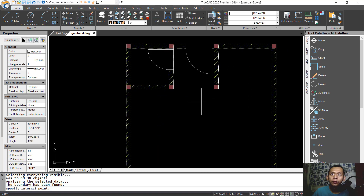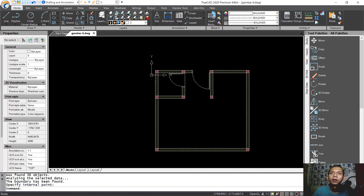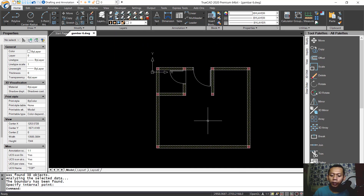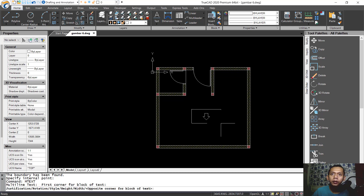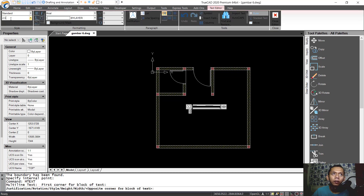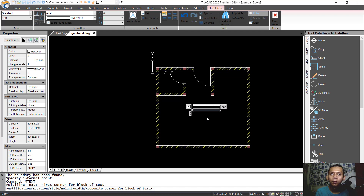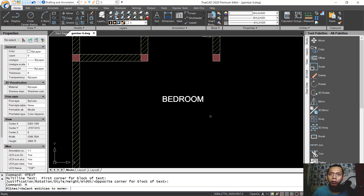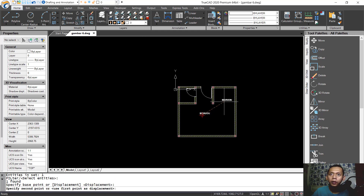Press Enter to apply. Now we can use mtext to create text — type mtext and press Enter. Create the text here and set the height to 120. Set the name to 'Bedroom' and click outside to apply. Then move from this point into here.